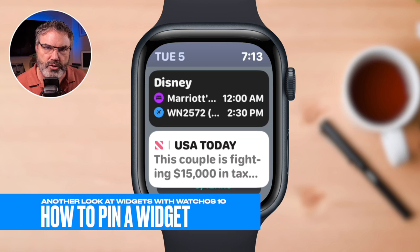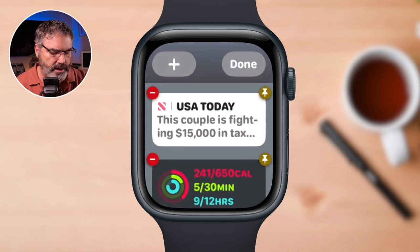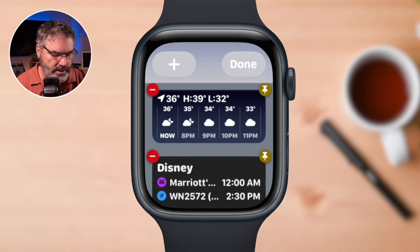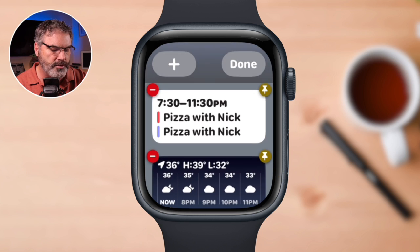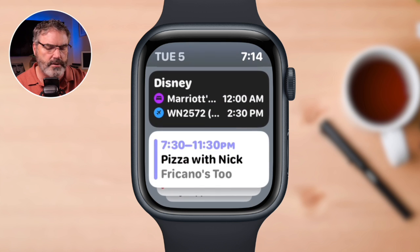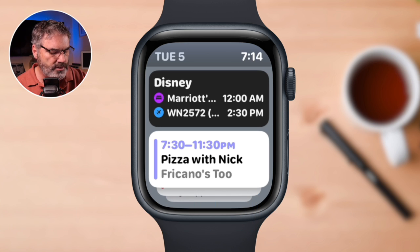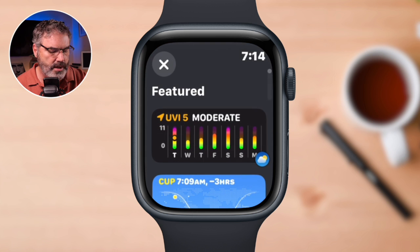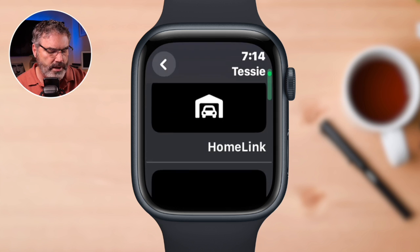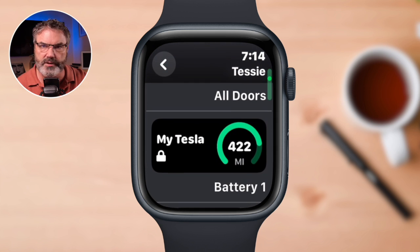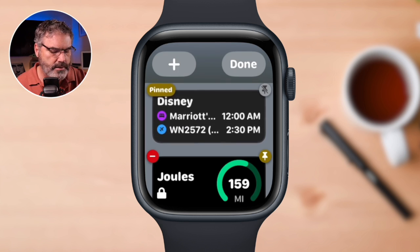If I want to pin it — maybe I want it up towards the top — I long press on it and tap the pin. When I tap the pin, it moves up towards the top as one of the first widgets. Now when I tap Done, there it is. Let's add a couple of widgets from Tessie, which is how I control my car. I long press, tap the plus, and swipe up until I find Tessie. I want to add a widget to see the battery level, so I tap on it to add it — and there it is.